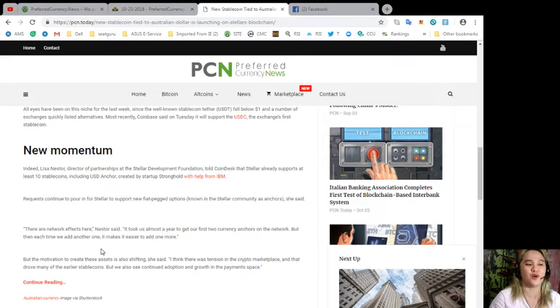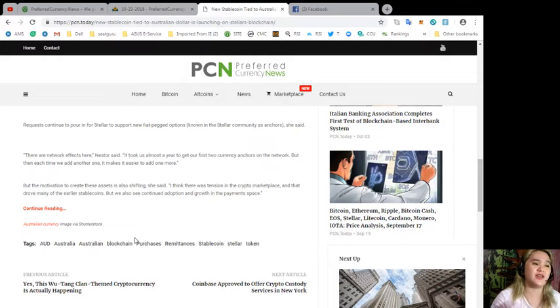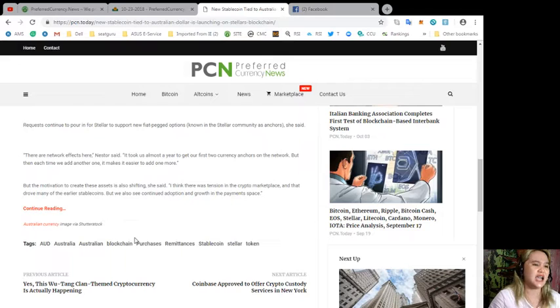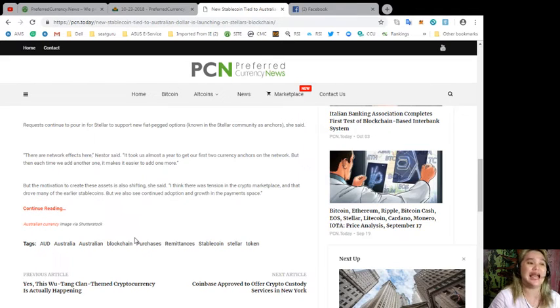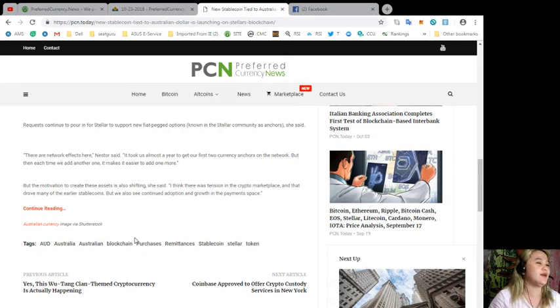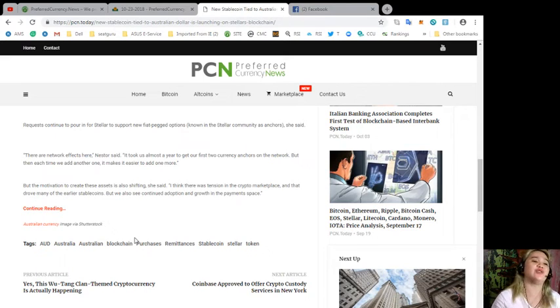But the motivation to create these assets is also shifting, she said. 'I think there was tension in the crypto marketplace and that drove many of the earlier stablecoins, but we also see continued adoption and growth in the payment space.'